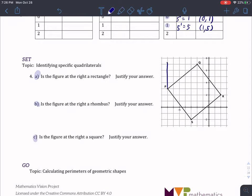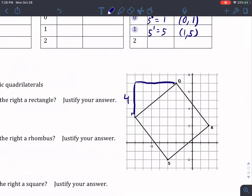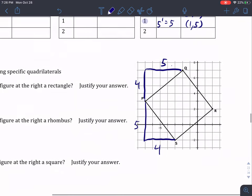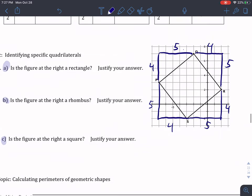Let's do the first one. I'm going to try to find the sides of this shape. I know this is four spaces up and five spaces to the right. Do the same thing on each side — five spaces and four spaces respectively. So every single side measures five and four.